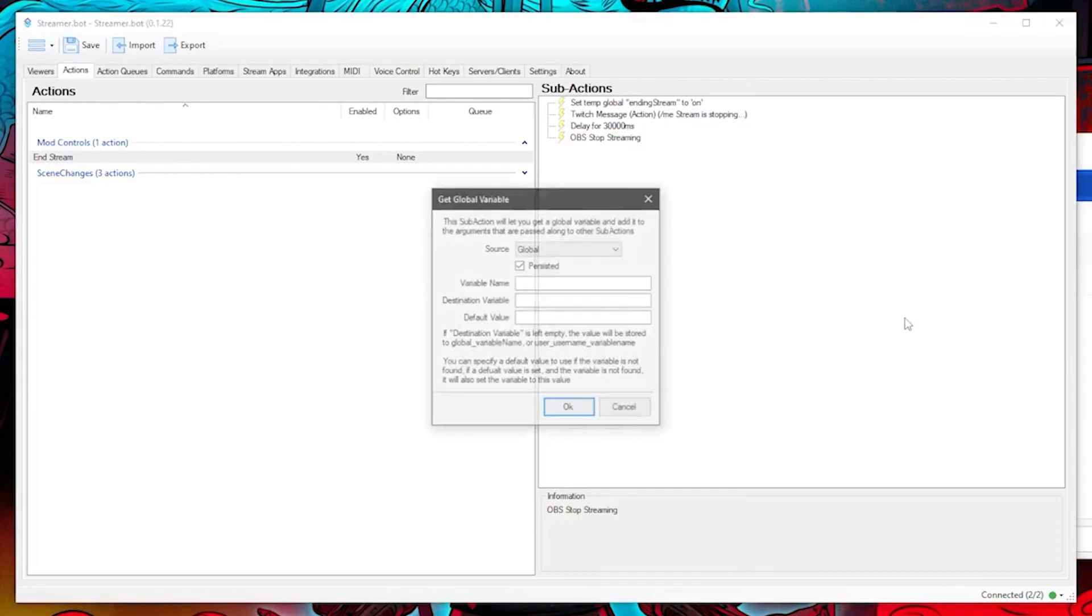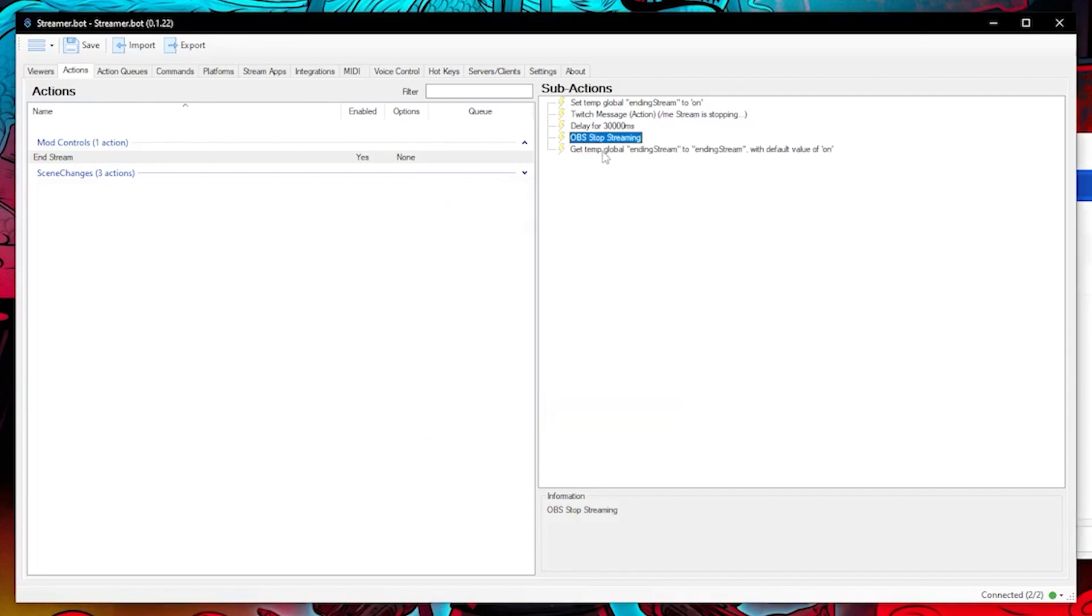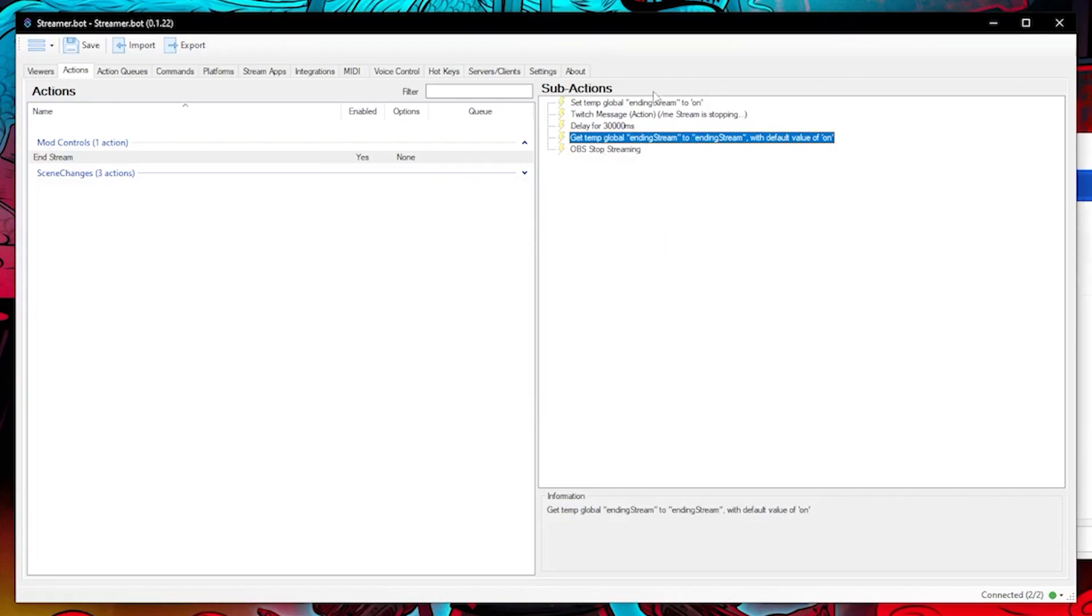Then you'll need to create a global get and have the variable name as ending stream and default value set to on. Make sure you untick persisted. Make sure you move the sub actions back in order like how I have done here.